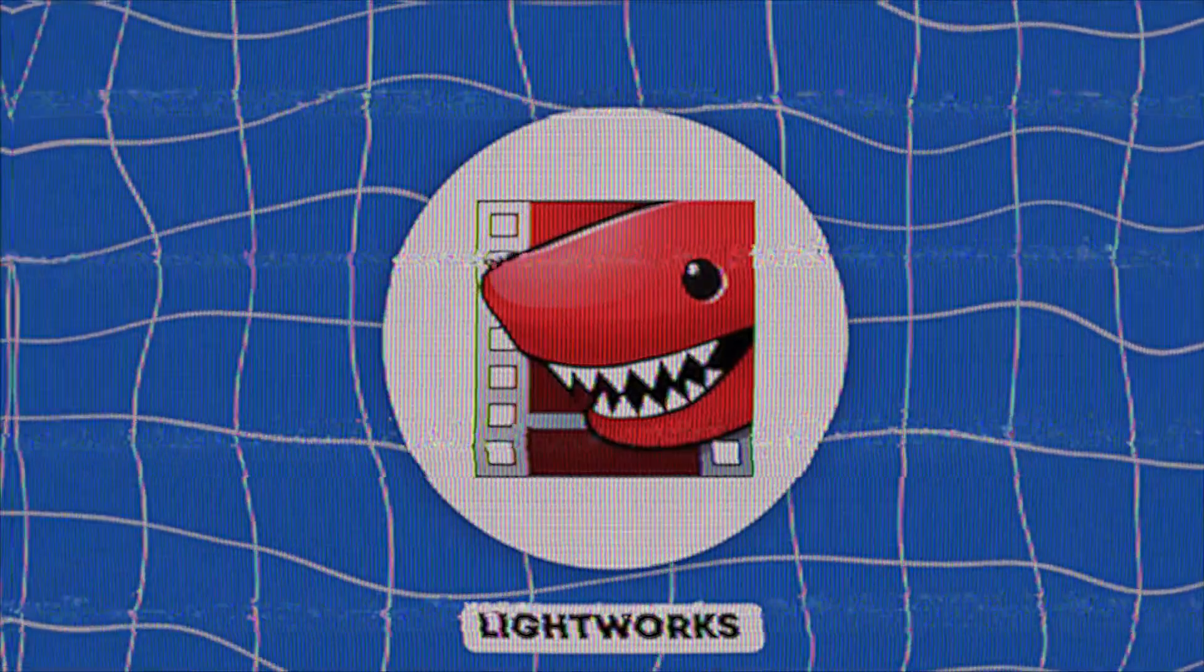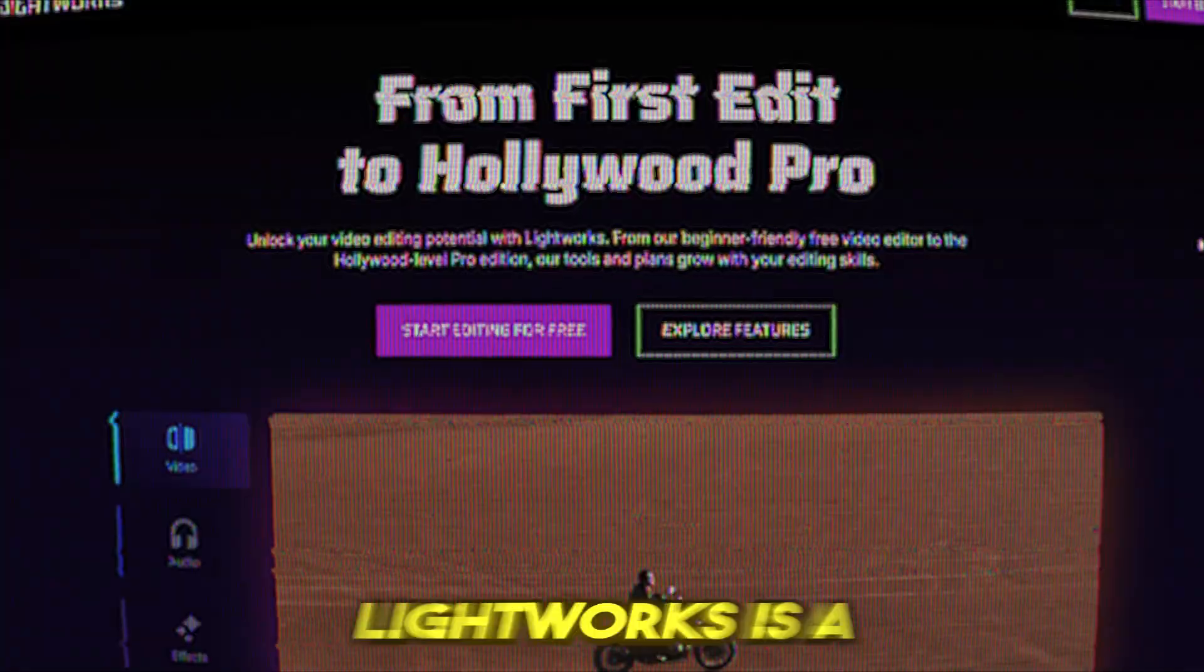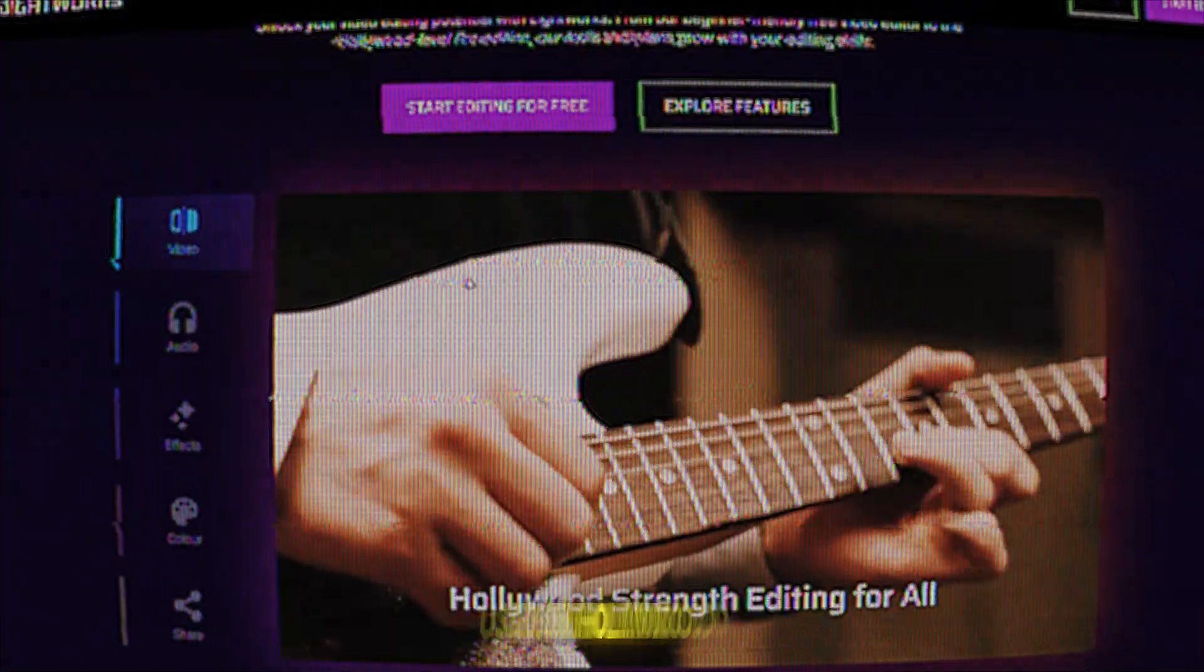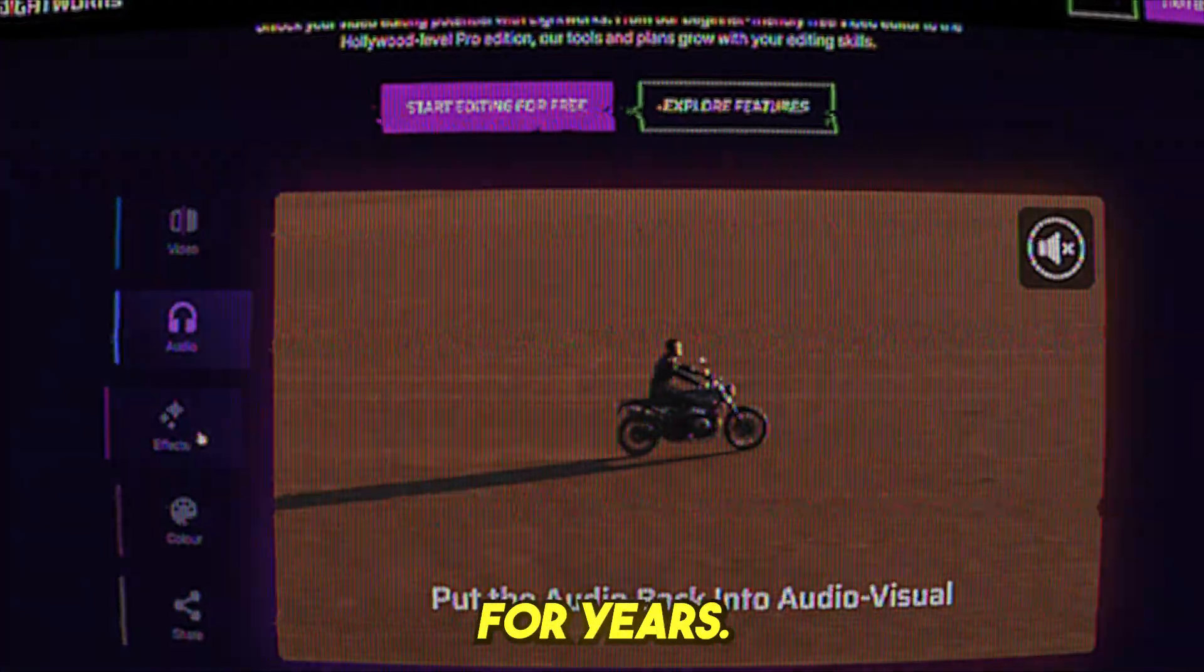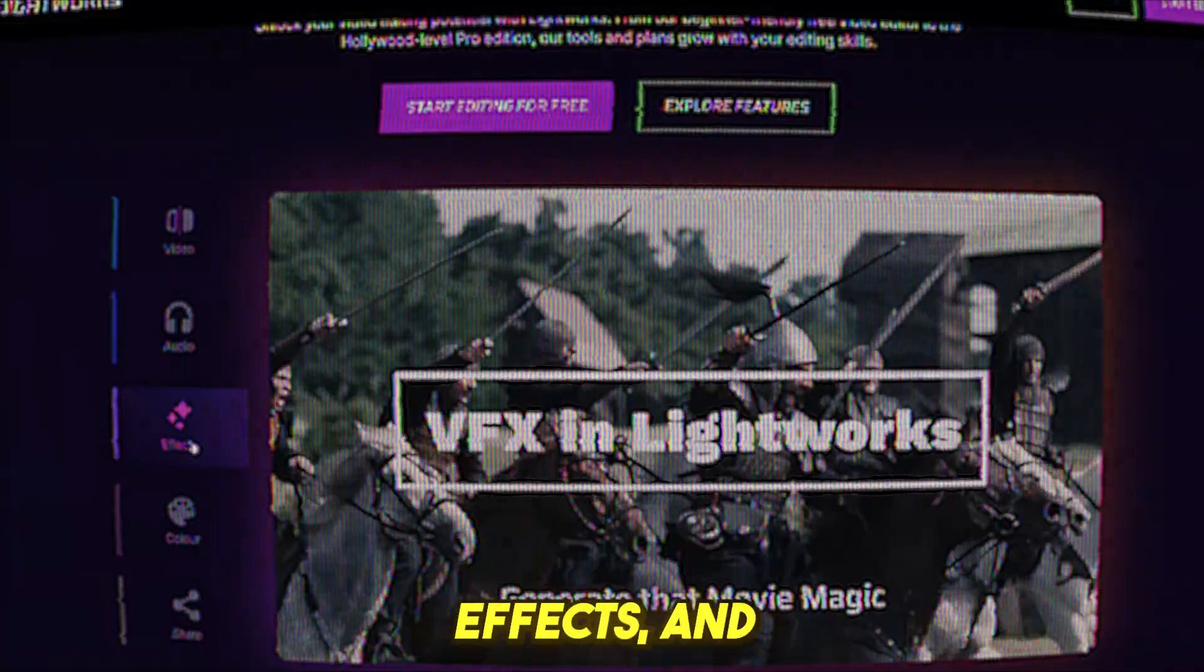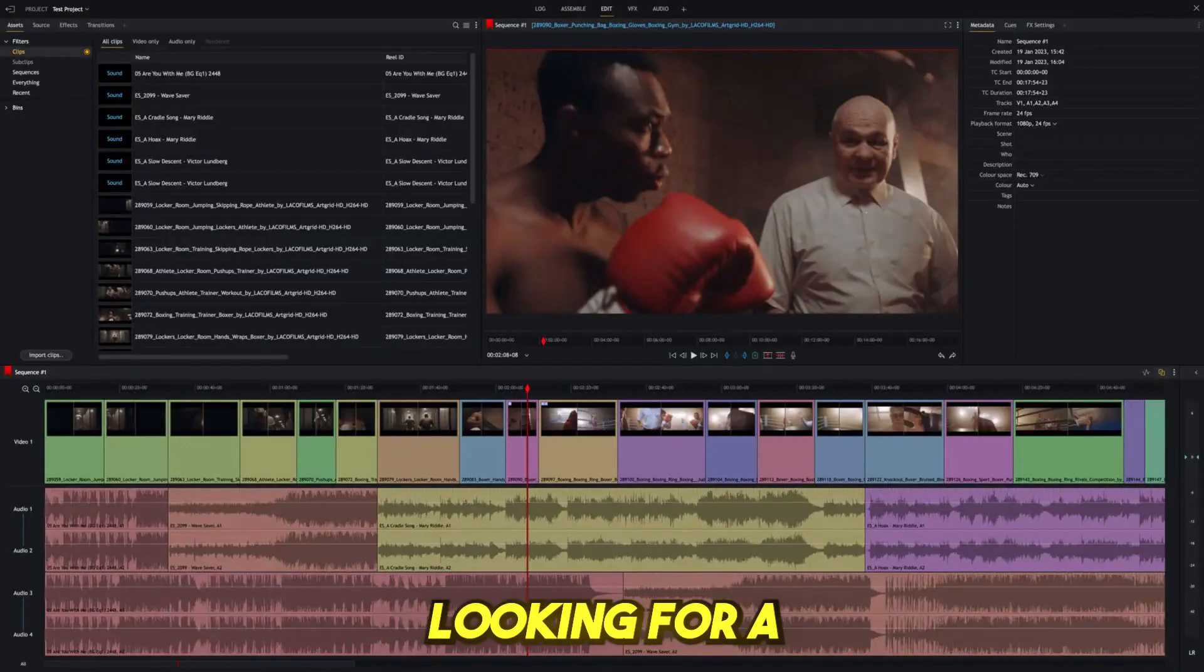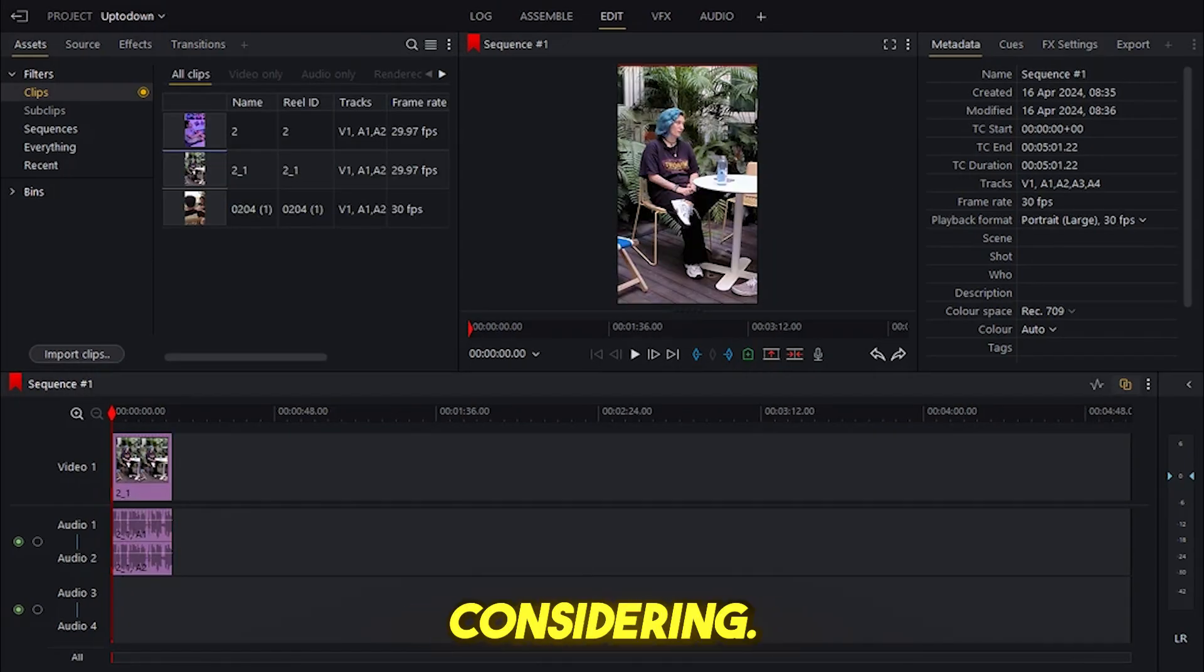LightWorks, best for professional editing. LightWorks is a professional-grade video editing software used in Hollywood for years. It includes multi-cam editing, real-time effects, and precision trimming. If you're looking for a high-end tool for serious video production, LightWorks is worth considering.